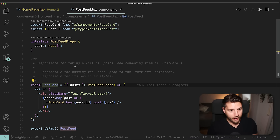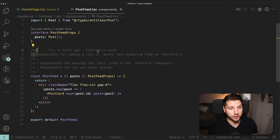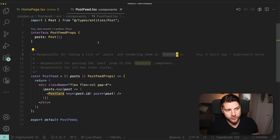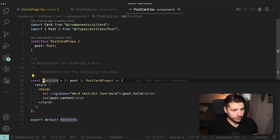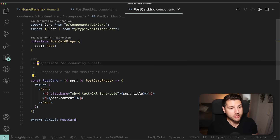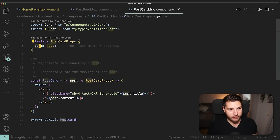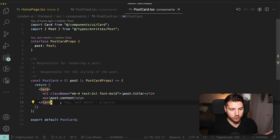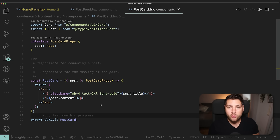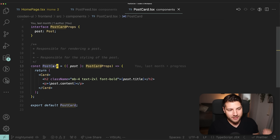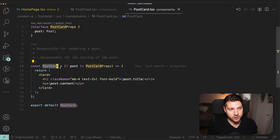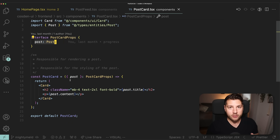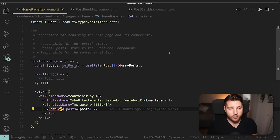If we look at the PostFeed, this one also has its own responsibility — it's responsible for taking a list of posts and rendering them as PostCards. The PostFeed doesn't actually render each individual post; it just maps over them and renders the PostCard component. The PostCard also has a responsibility: rendering a single post. It takes a post as props and renders some UI. There's no fetching, no manipulation — it's a simple component that just receives a post and renders it, meaning you could plug it anywhere in your React application.